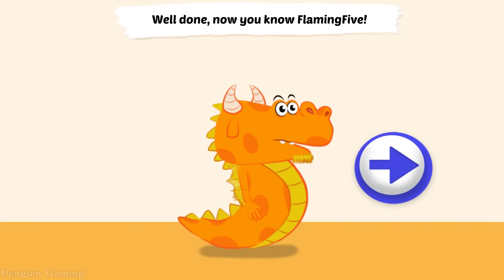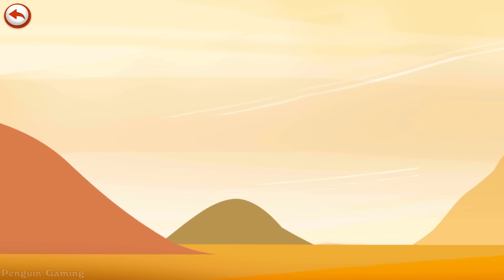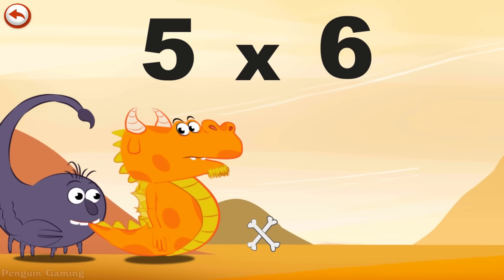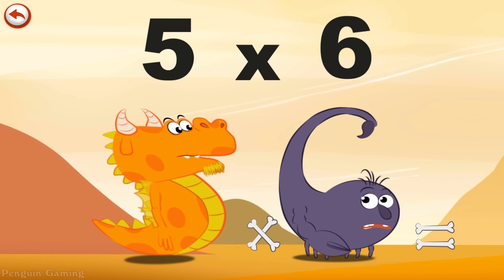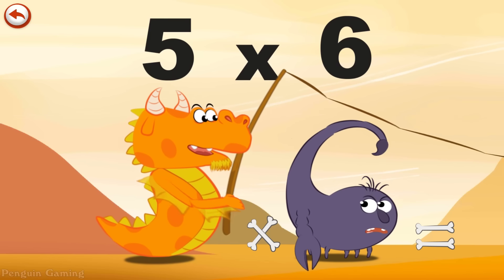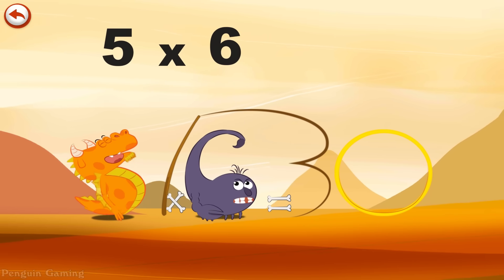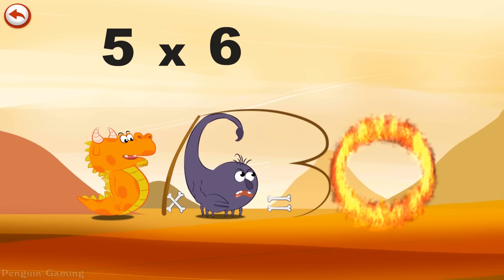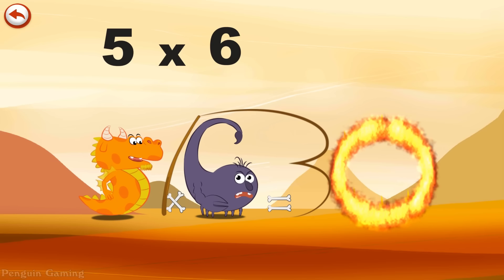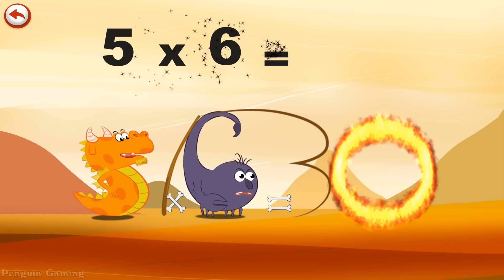Well done. Now you know Flaming Five. What's the story of five times six? When Flaming Five sees Scorpius Six going by, he wants to tame him. He gets out his whip and cracks it in the shape of a three, and breathes out a flame to light the magnificent ring of fire in the shape of a zero. So who's the strongest now? Five times six is thirty.